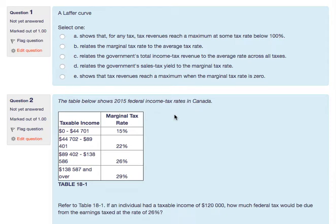Moving to Chapter 18, which deals with income taxes, the impact of taxes on production and prices for consumers and producers, and the Laffer curve.